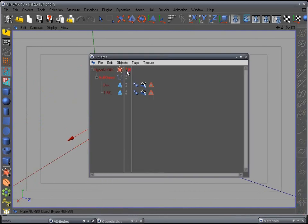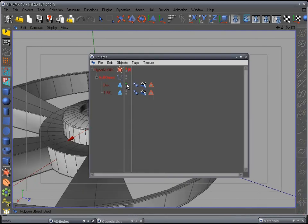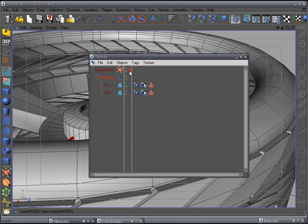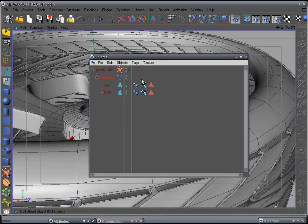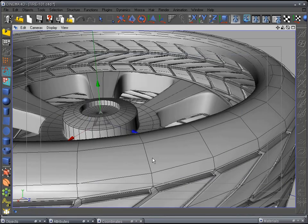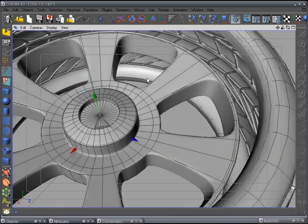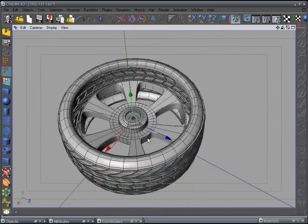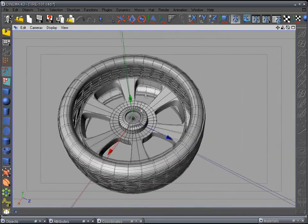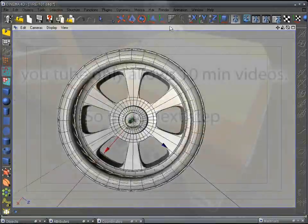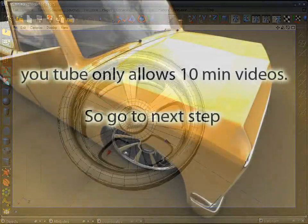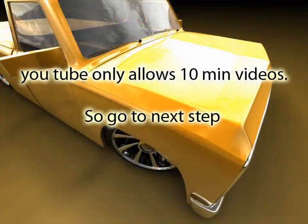Go to object mode and drop this into the HyperNURB. You can go ahead and group these two together if you want. We want to see the discs — we'll just turn on the HyperNURB to see what kind of look we're getting so far. Looking good so far — we may have to size it a little bit.